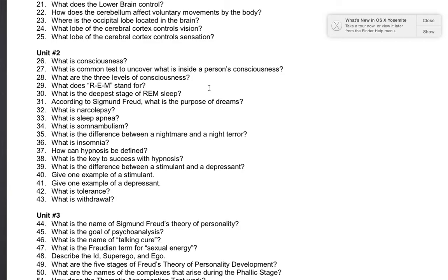Number 28: what are the three levels of consciousness? Conscious, subconscious, unconscious.